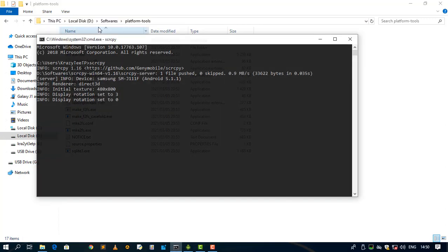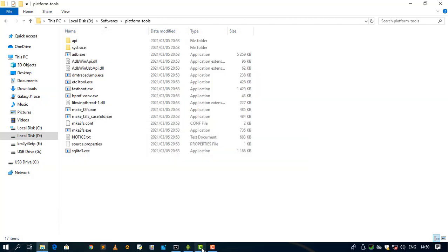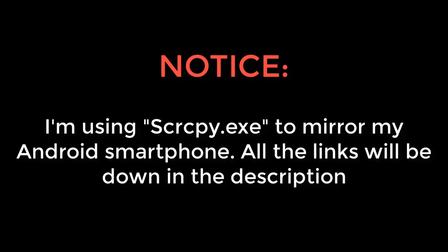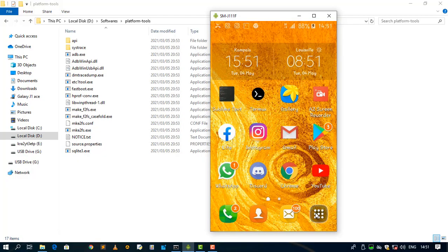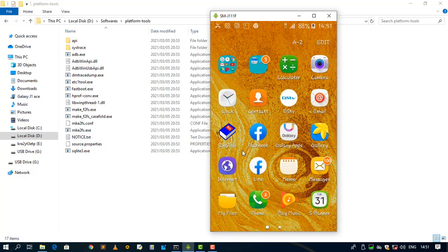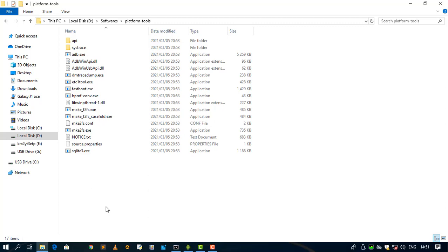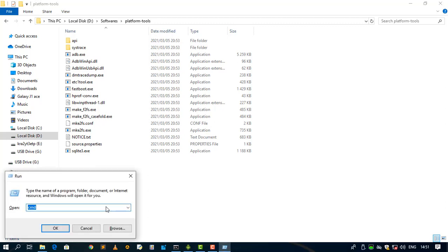Then after that, open your command prompt. Okay, let me hide this first. So let me go to my start menu. So this is the app that I want to uninstall using this ADB tool. So for that, let me open up my CMD.